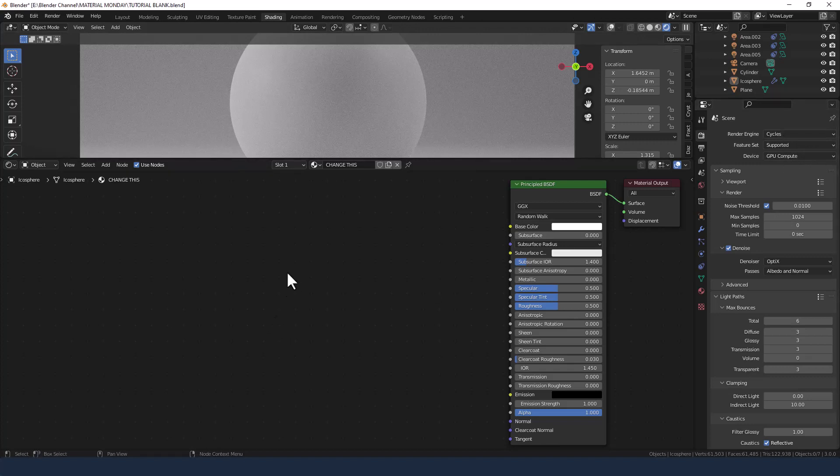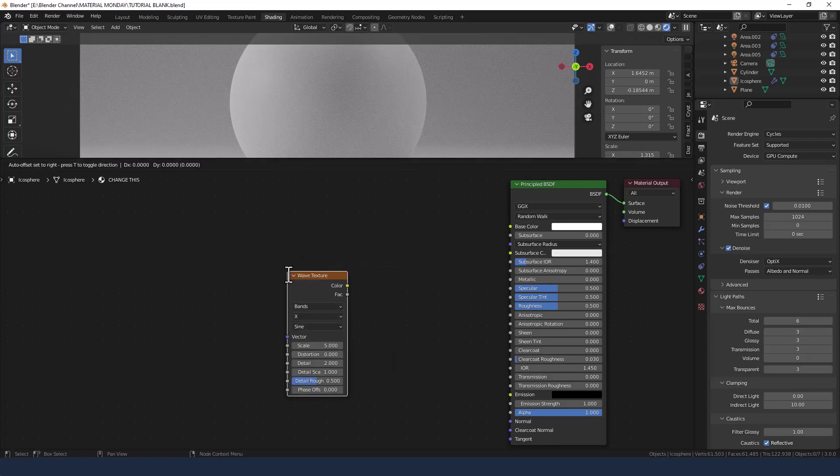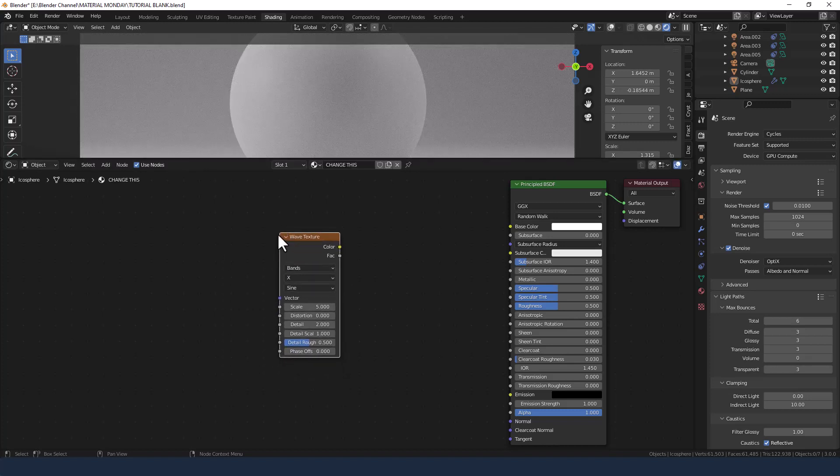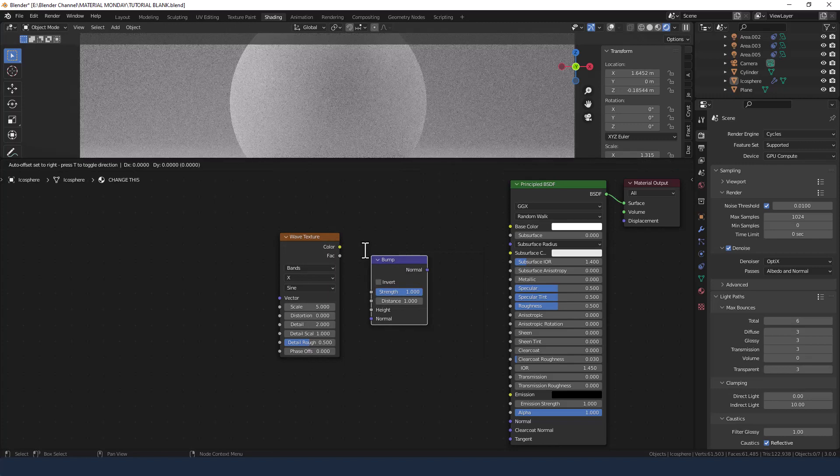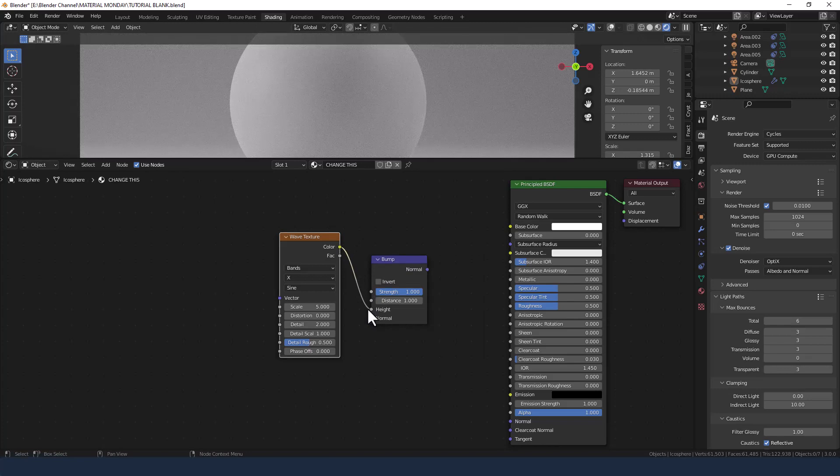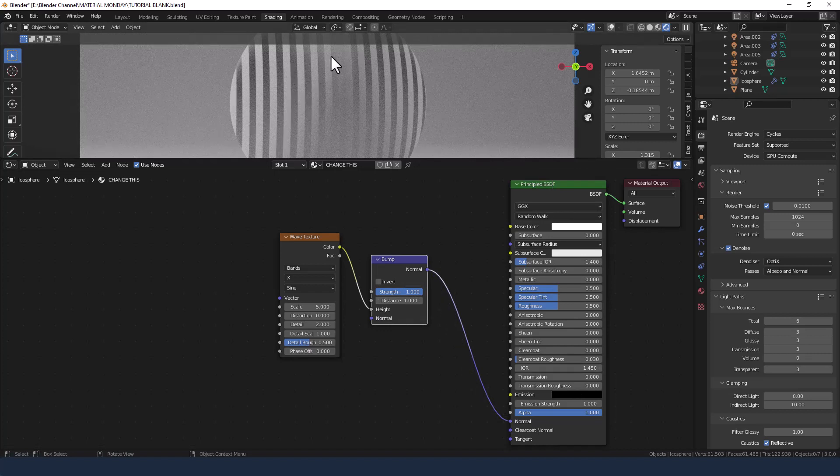So first up we're going to press Shift A and search for a wave texture and we are going to plug that into a bump node into the height socket and the bump node is going to get plugged into the normal of the principled shader.